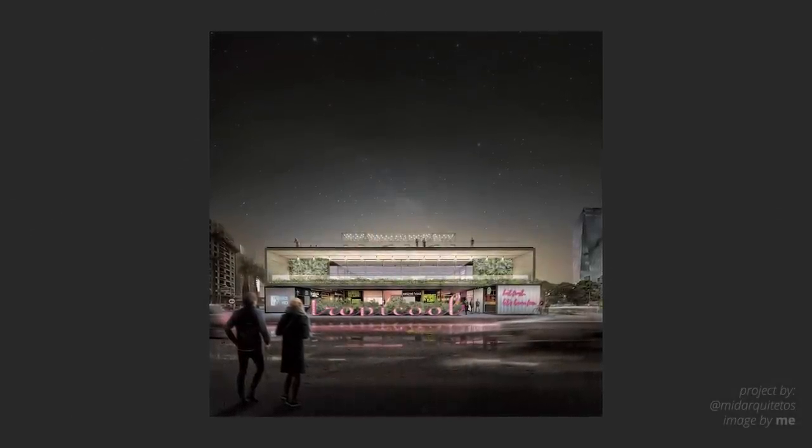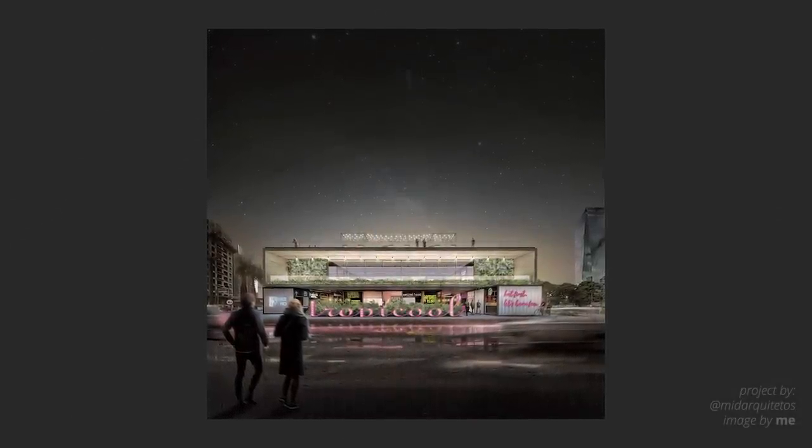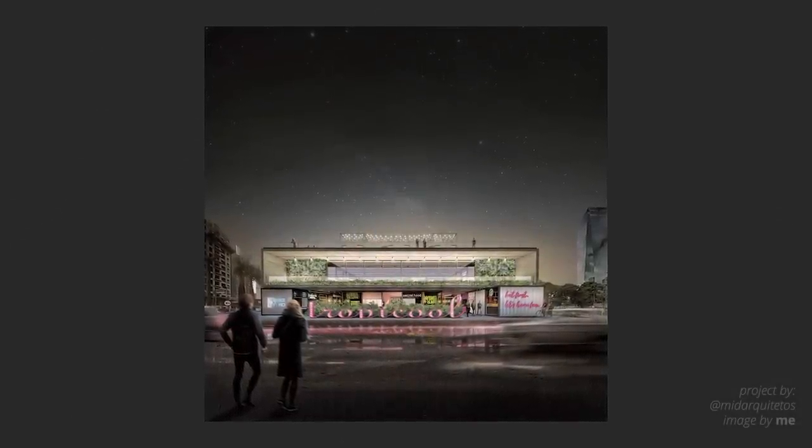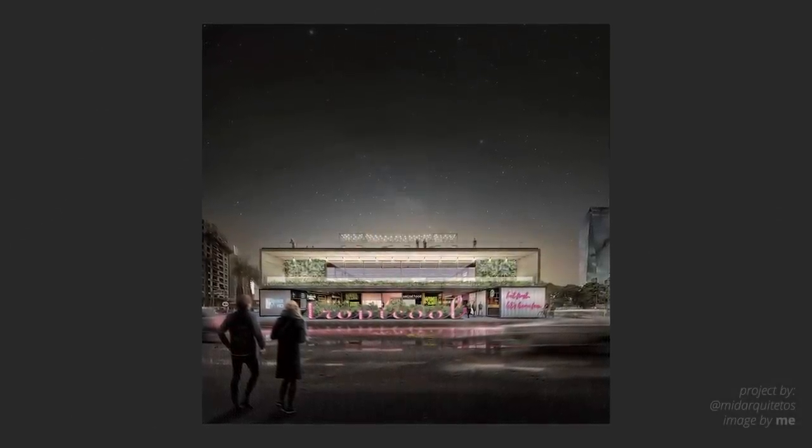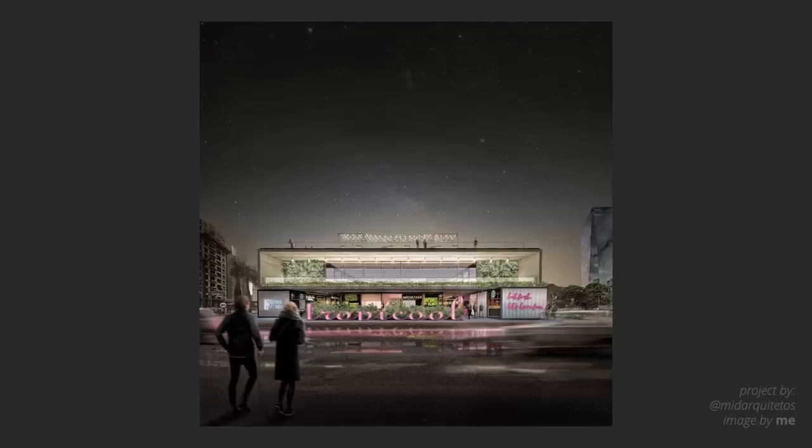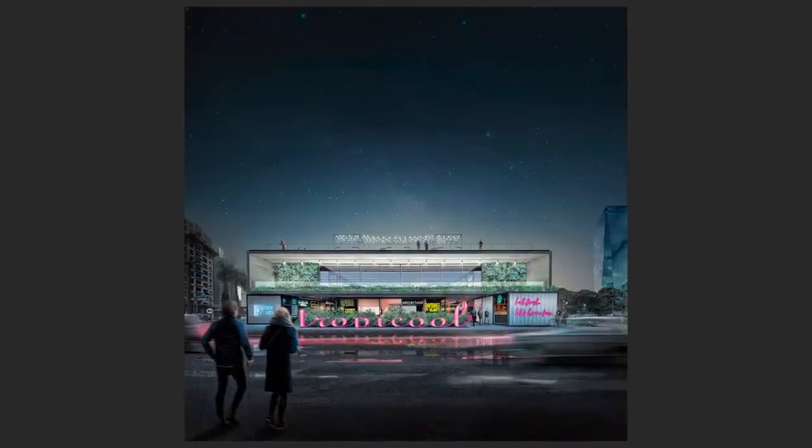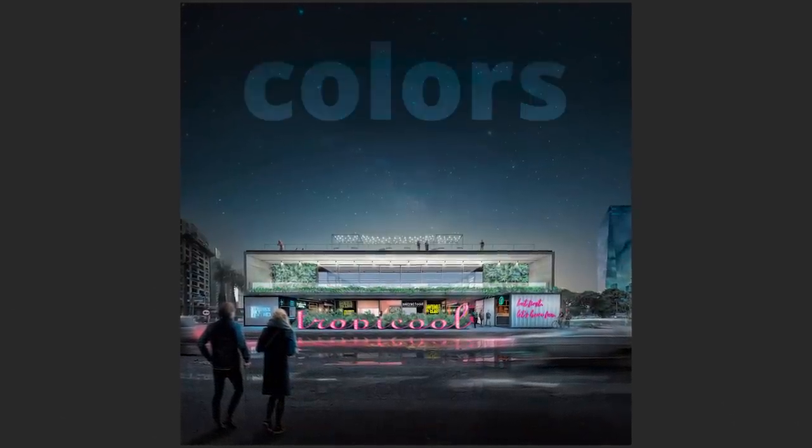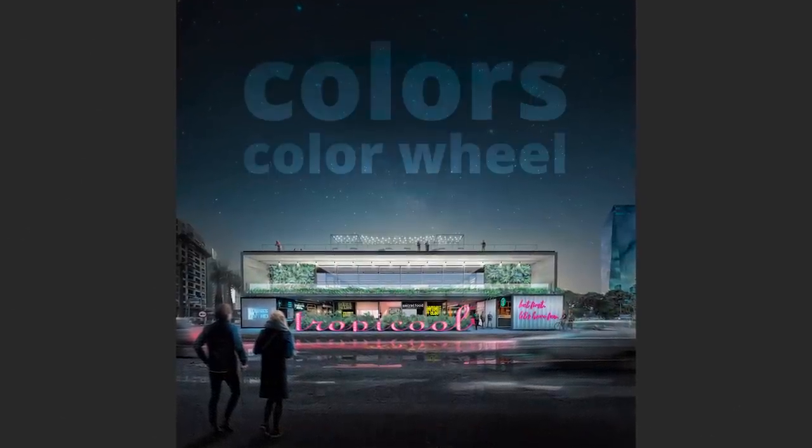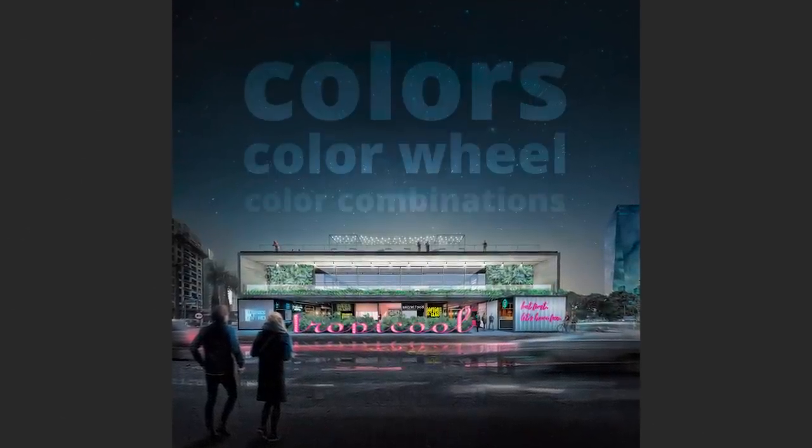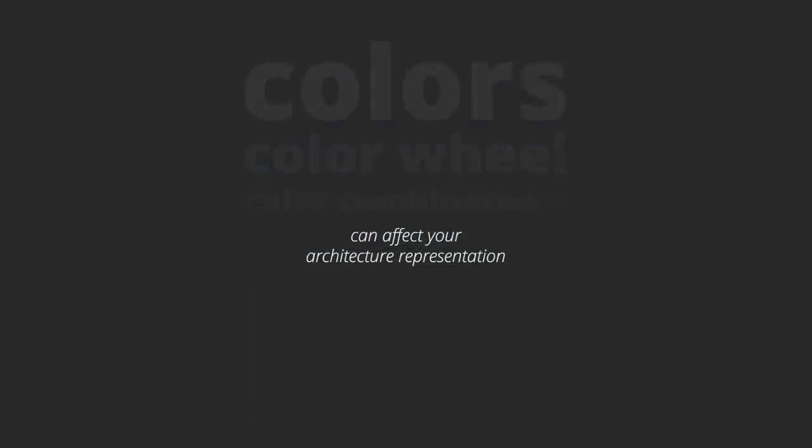Sometimes all your architecture drawings and images need is a good color scheme to show its full potential. In today's video we're going to talk about colors, color wheel, color combinations and how all that can affect your architecture representation. So without further ado, let's get started.